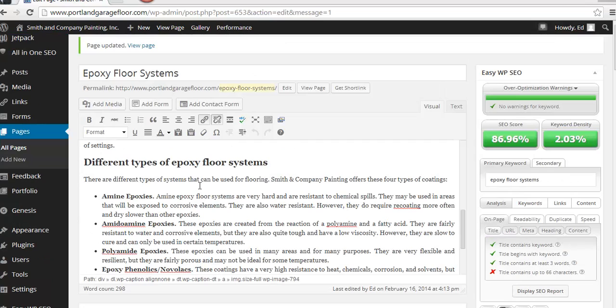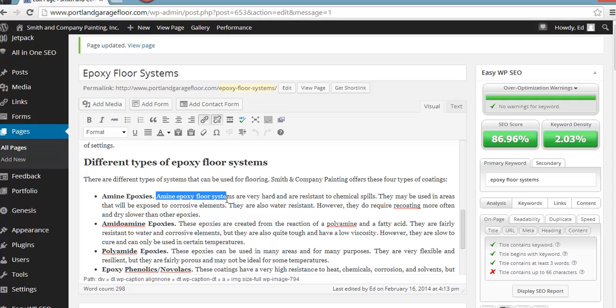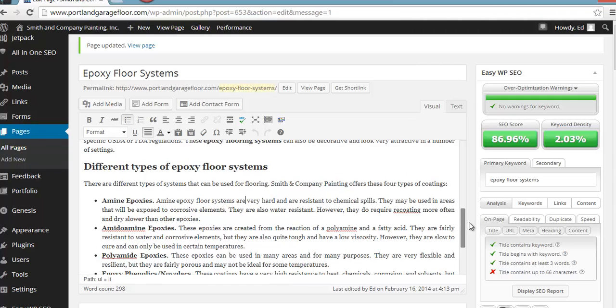Okay. So you can see I changed the sentence to amine epoxy floor systems are very hard and resistant to chemical spills. Good sentence, reads pretty well. And look what happened to the score. Our keyword density went up. Our total SEO score went up. And let's see what happened to the word epoxy.